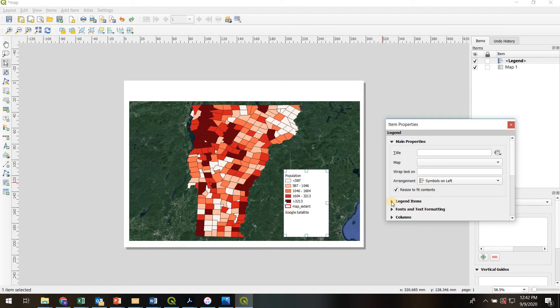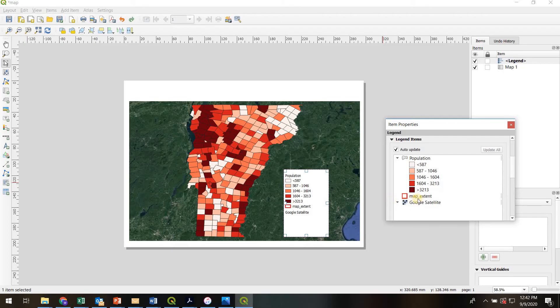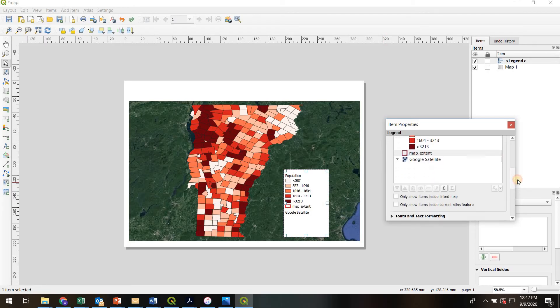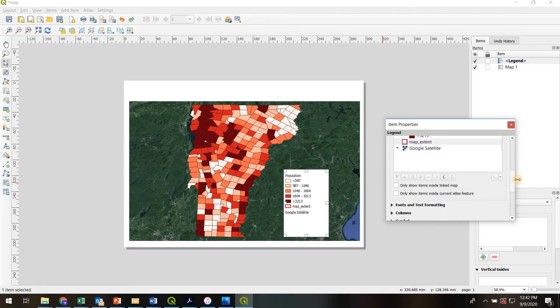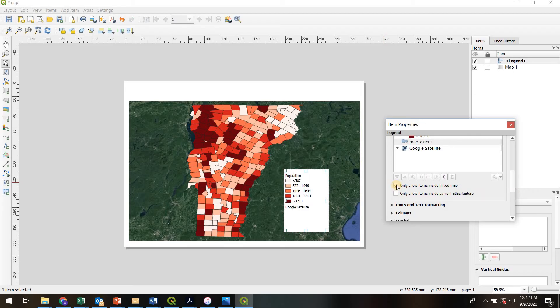So I'm going to go down to legend items, and here's a list of the items that are in the legend. I'm going to highlight that map extent box. I'm going to say only show items inside the linked map. Okay, so that went away. That's one way to get rid of things on your legend.